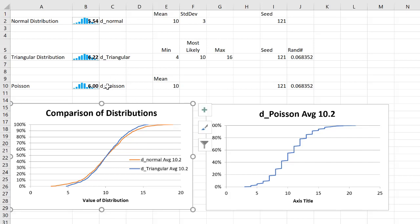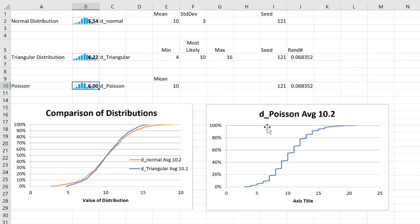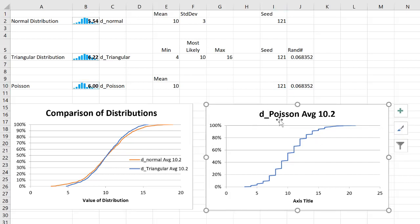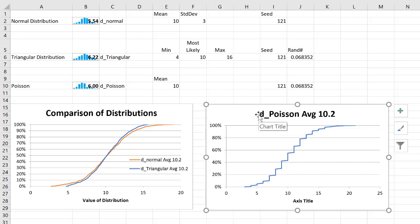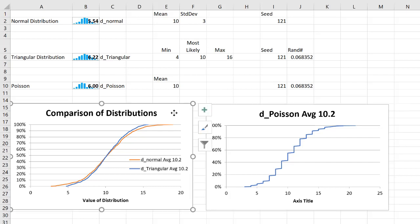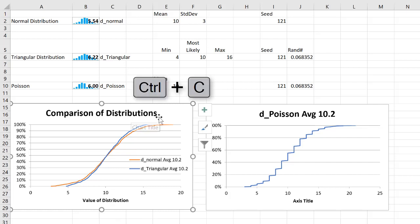Now subsequently I've generated a Poisson distribution here and plotted its distribution, but I want to add this one over to the comparison of distributions. The best way to do that is to actually take this chart, which I've formatted with labels and a title.